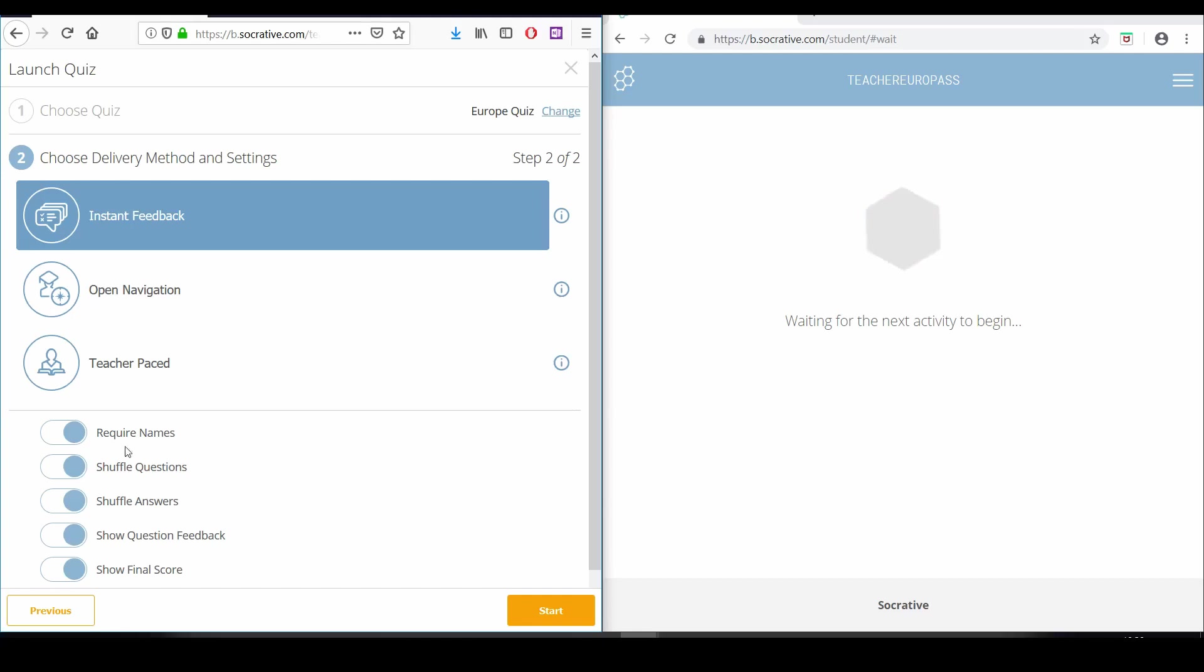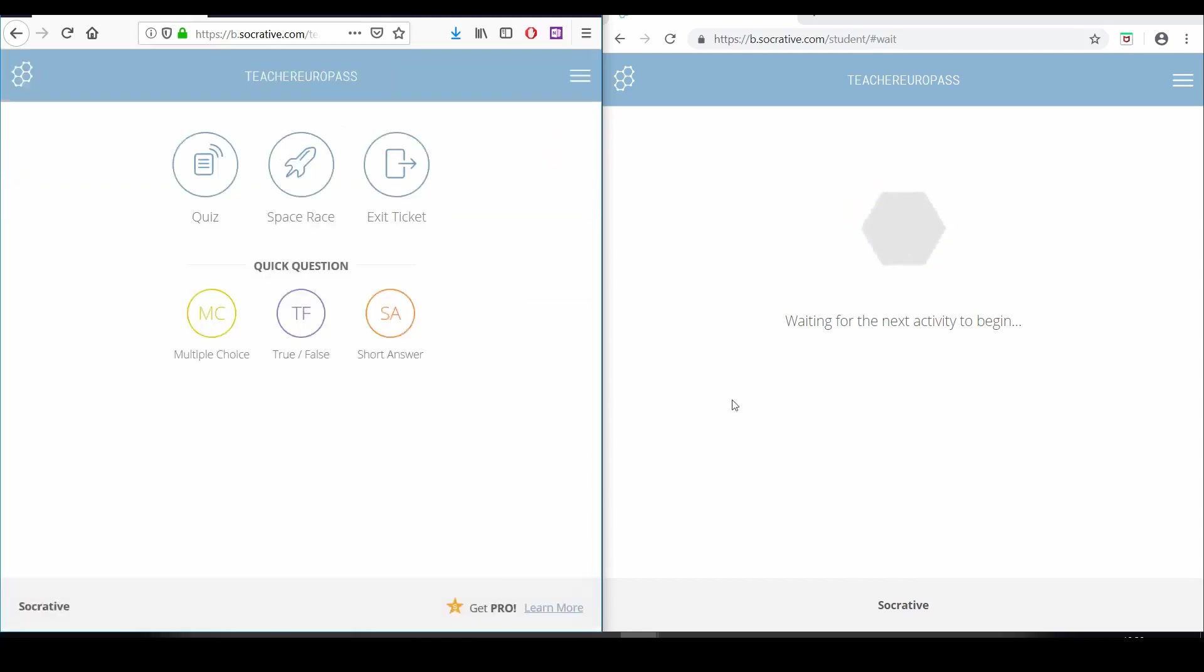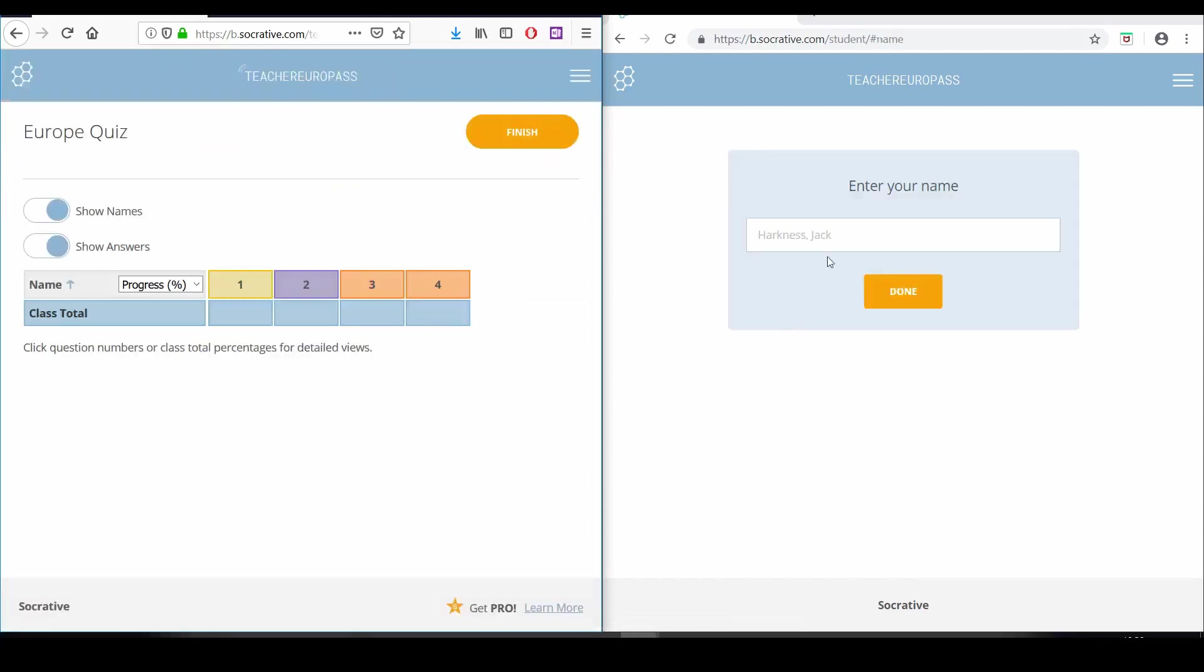After we have customized our quiz, we are ready to start it and wait for the students to answer the questions.